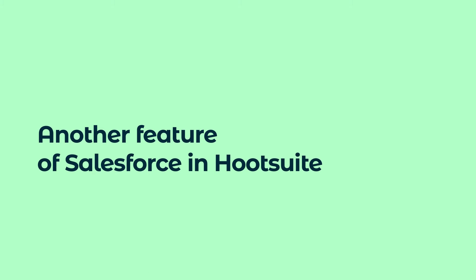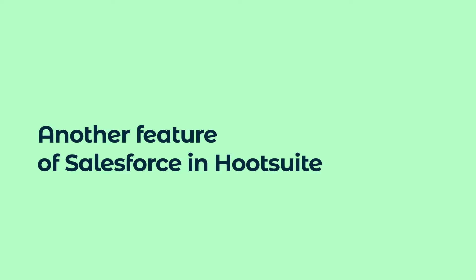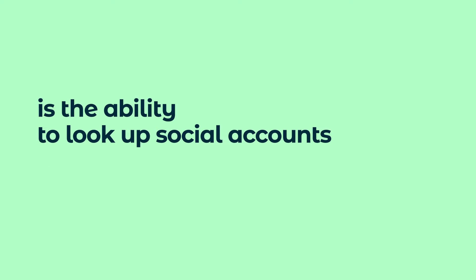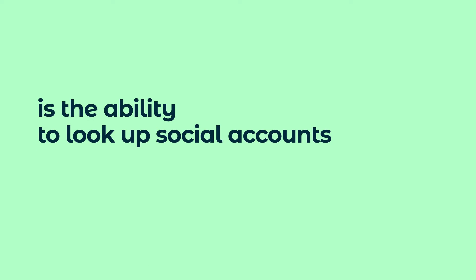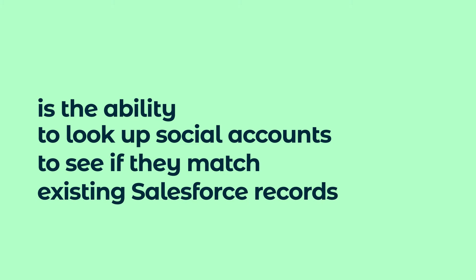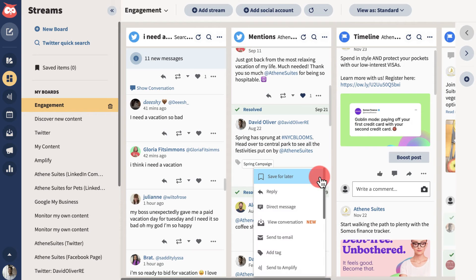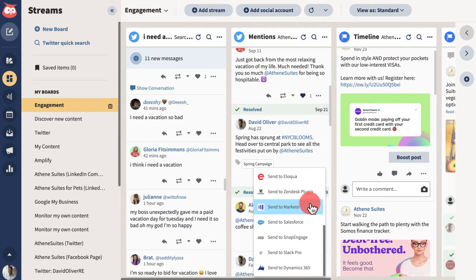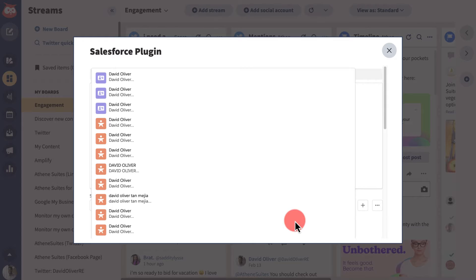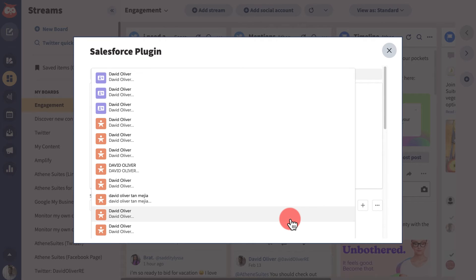Another feature of Salesforce and Hootsuite is the ability to look up social accounts to see if they match existing Salesforce records. To do this, locate a post within one of your streams, then send to Salesforce.